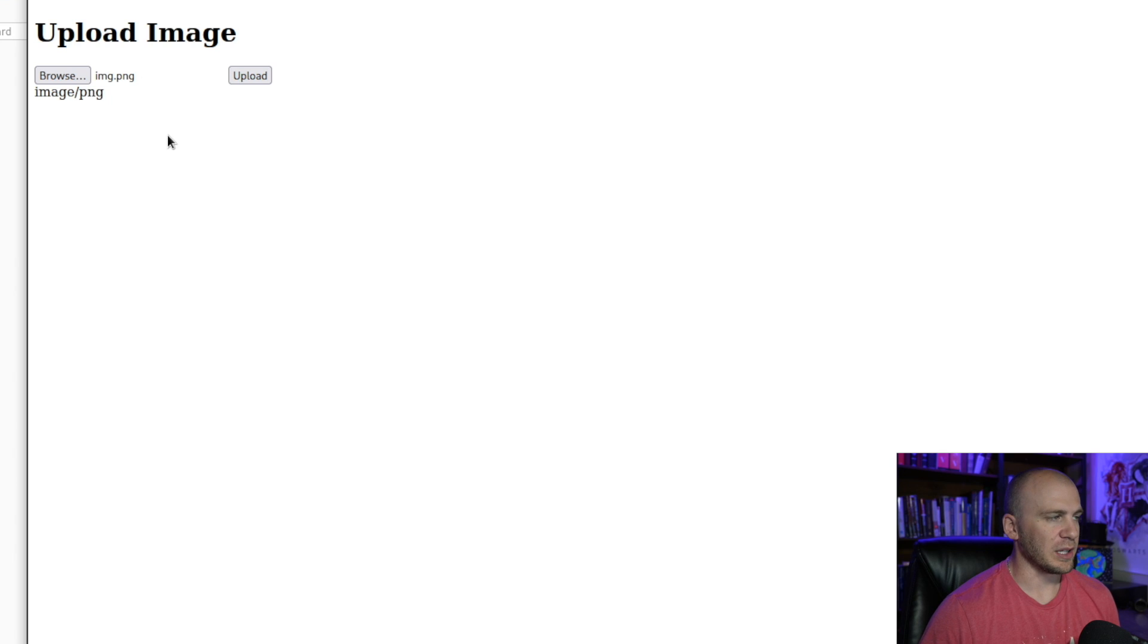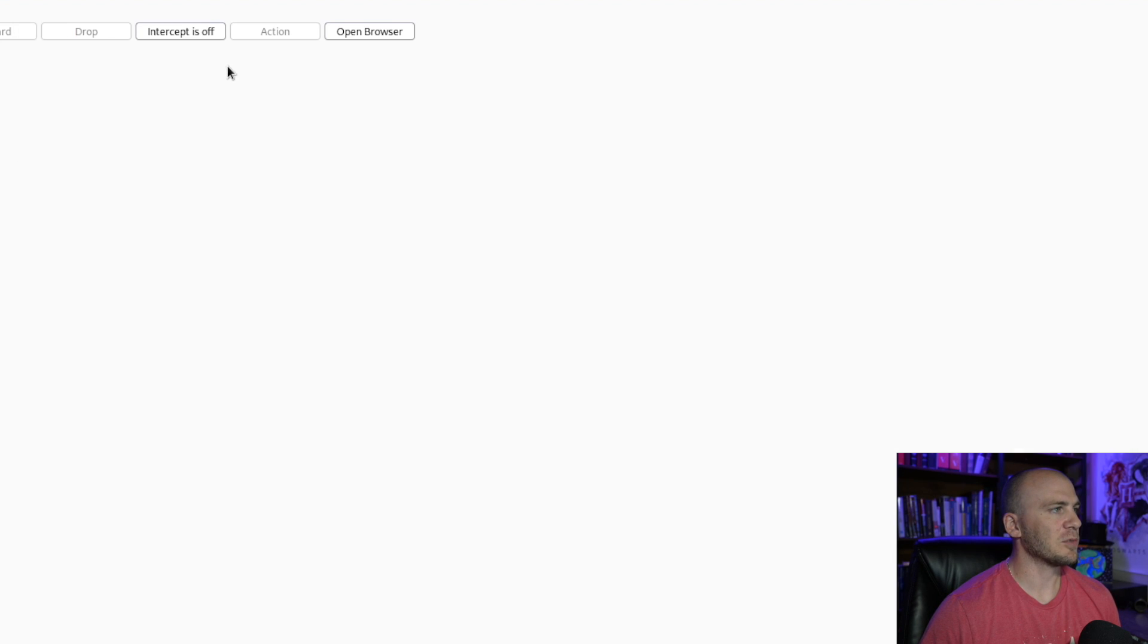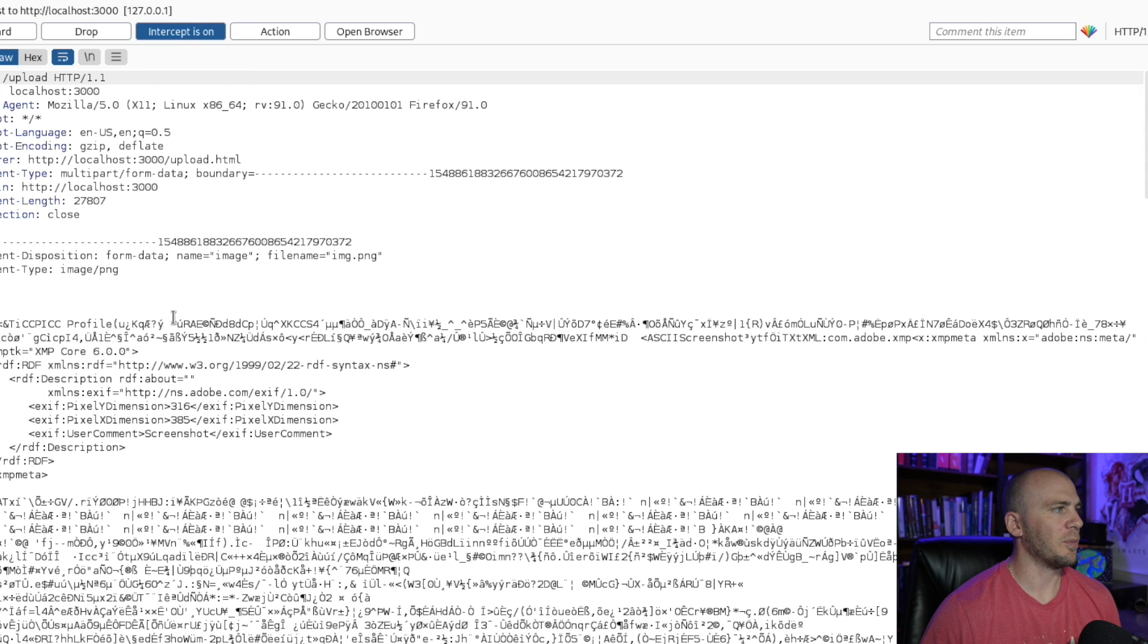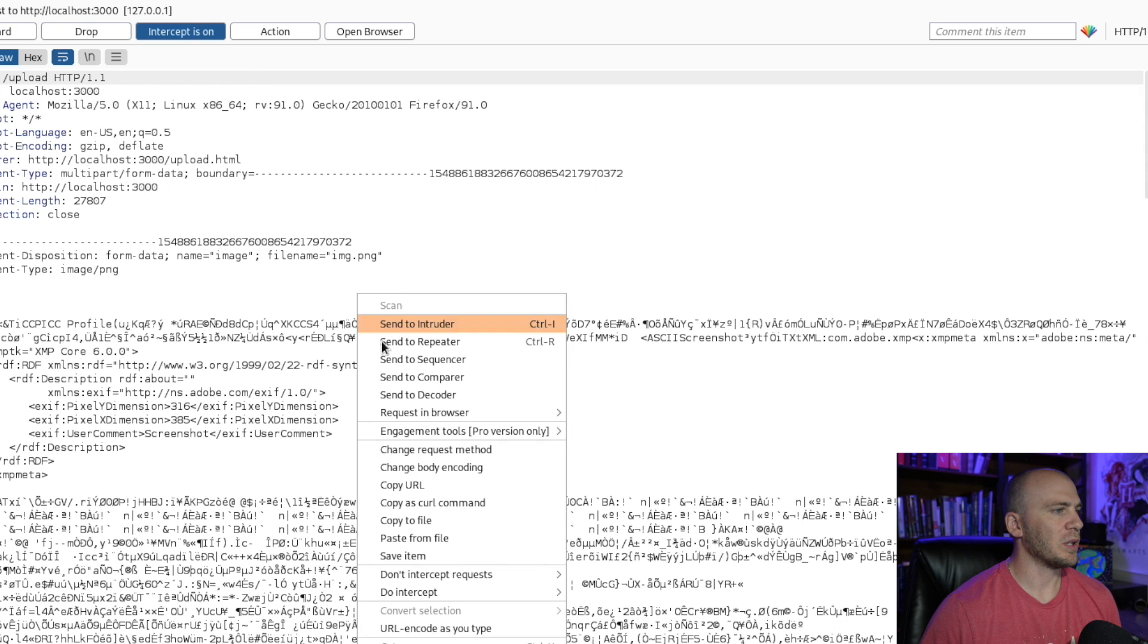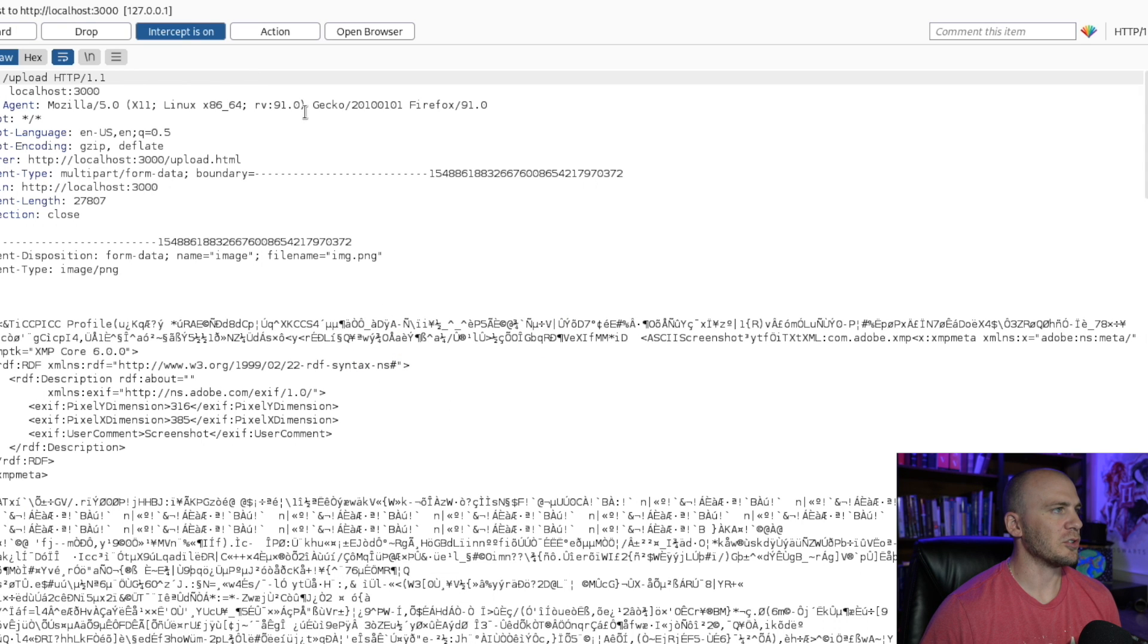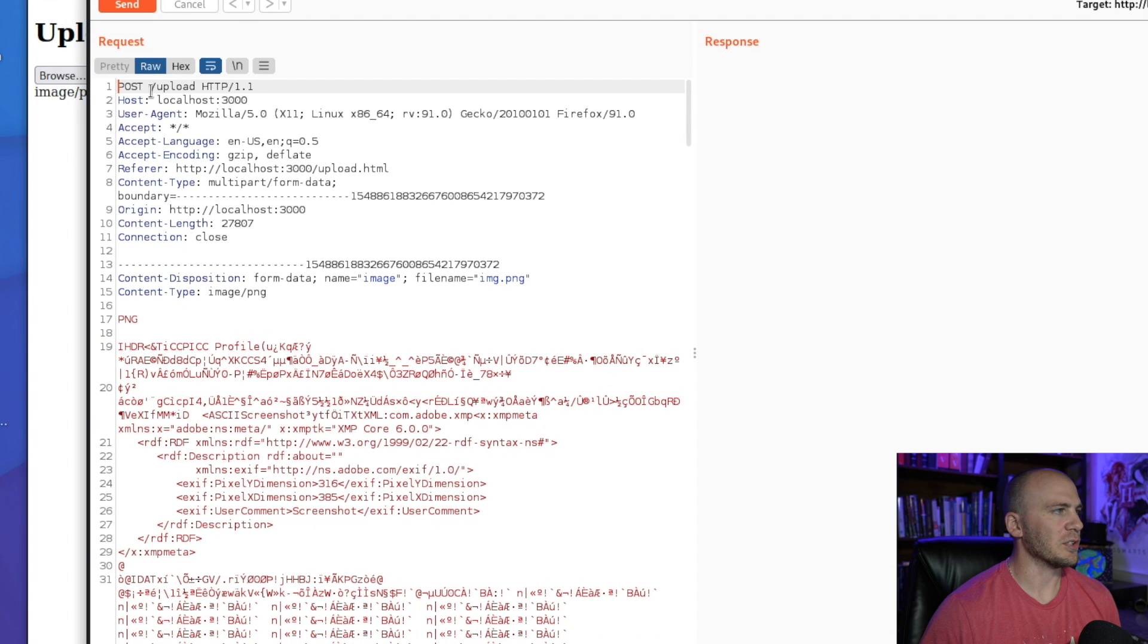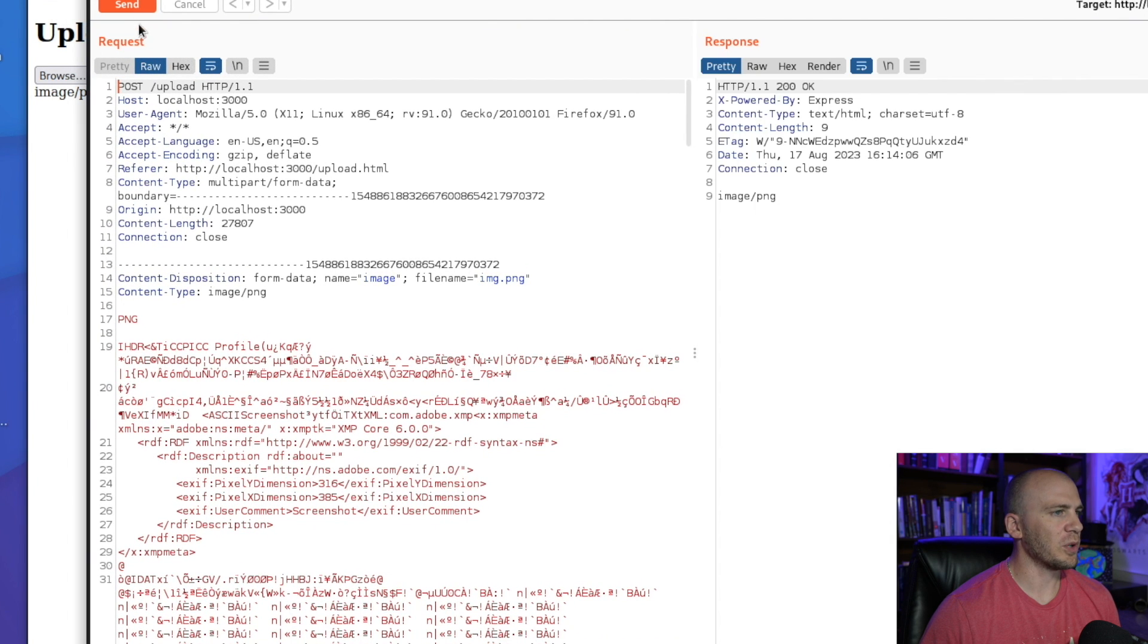But what you can do with this is actually manipulate the file name. So if we intercept this, I want to show you exactly what is happening. So we hit upload, we send this over to repeater. And now we have our file right here. Let me move this over. If we send this, we get our PNG back.